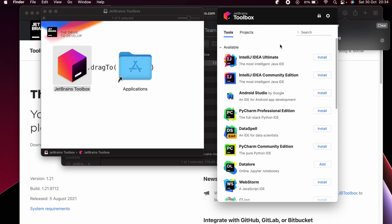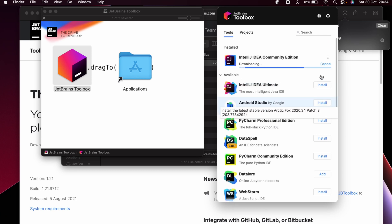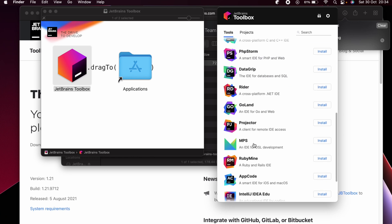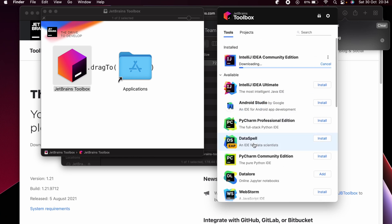Now inside JetBrains Toolbox, if I want to install an application — for example, IntelliJ IDEA Community edition — just click Install. You can see it has already started downloading, and you can install it directly from here.